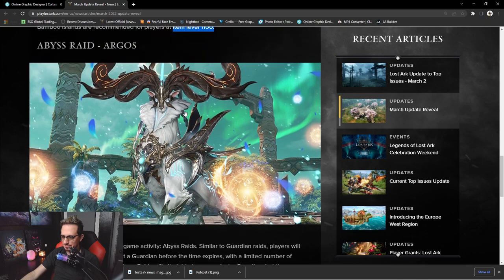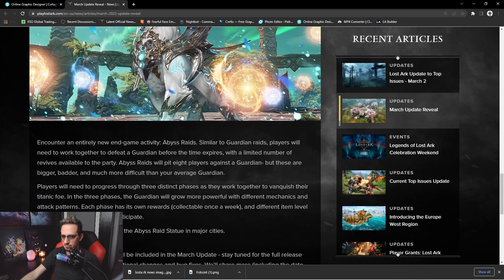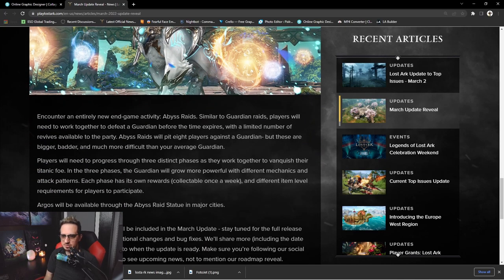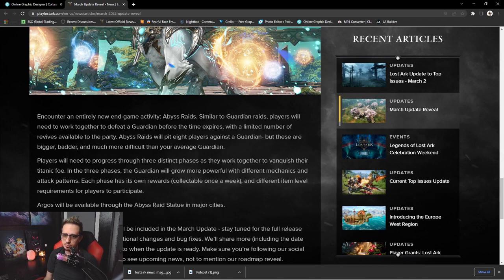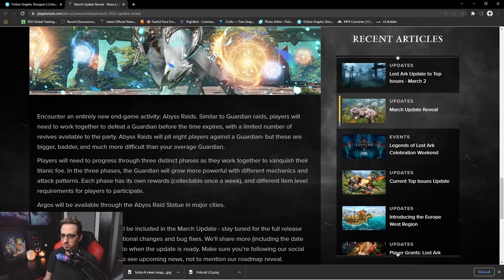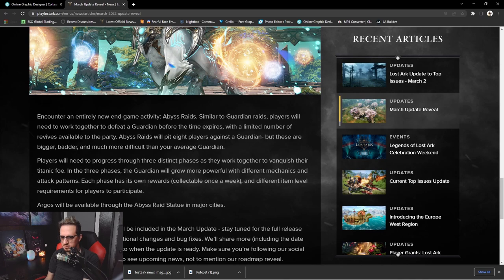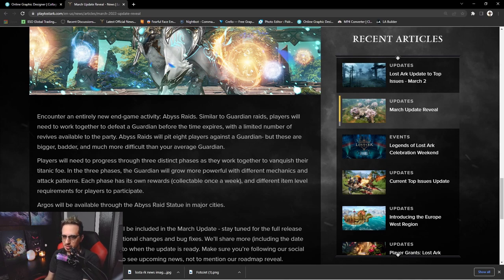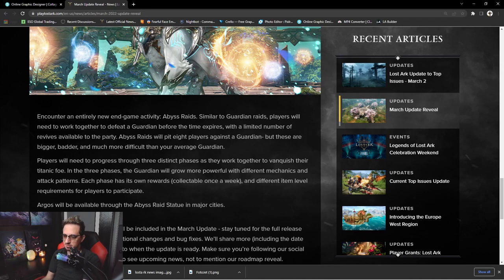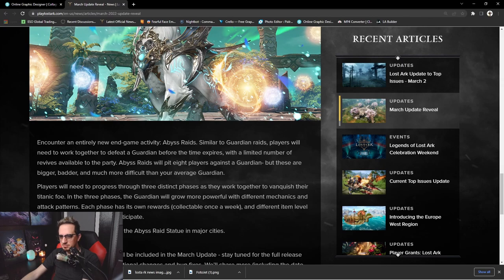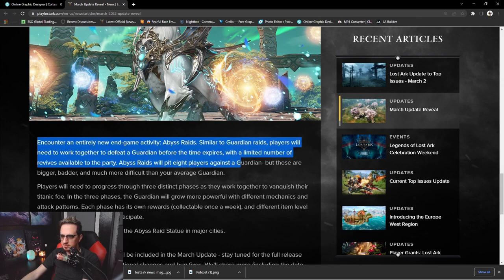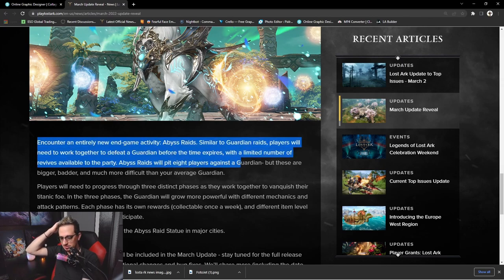All right, let's get into it. Encounter an entirely new in-game activity: Abyss Raids. Similar to Guardian raids, players will need to work together to defeat a Guardian before the time expires with a limited number of revives available to the party. Abyss Raids will pit eight players against a Guardian, but these are bigger, better, and much more difficult than your average Guardian. This kind of goes back to Amazon nerfing all the raids. Not a big fan of that, I do appreciate a good challenge, but again, the real content really isn't until you hit Tier 3 content.